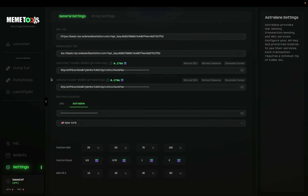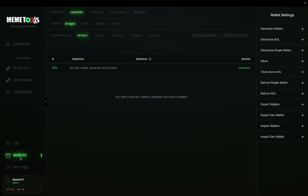Once all of this is set up, you can head back to the wallet section and generate your wallets for Safe Mode. First, use the platform — so launcher mode, safe — and then you have options to choose from five different wallet groups. Each wallet group can support up to 20 different wallets, so up to 100 wallets you can launch with using Safe Mode.